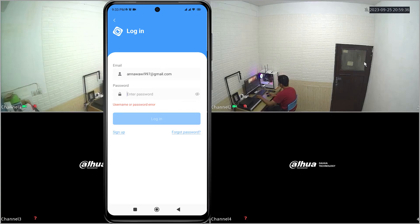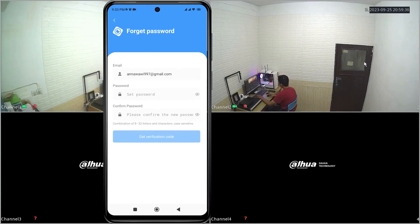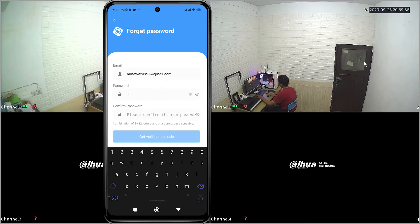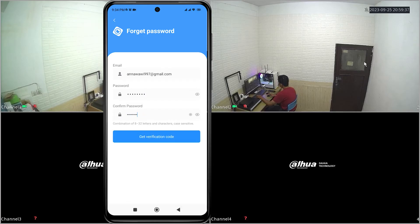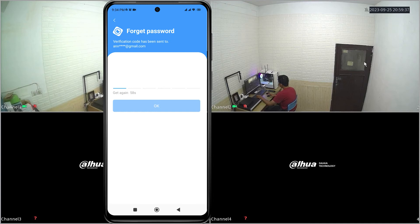To resolve this issue, please click on forgot password. Enter the email associated with your DMSS application, then create and confirm a new password. Once completed, click get verification code. Await the arrival of the verification code in your email inbox.